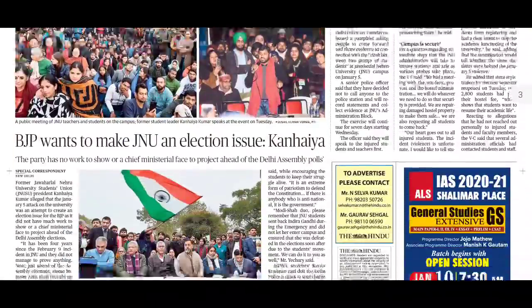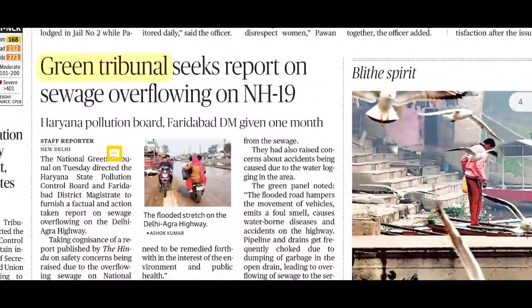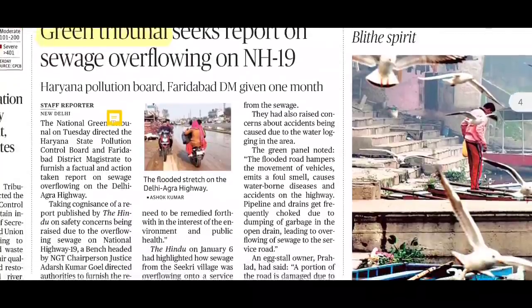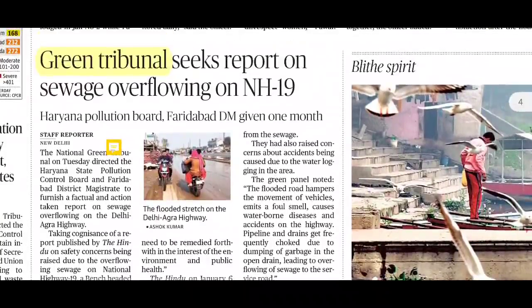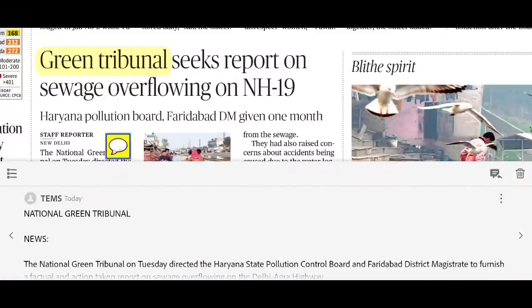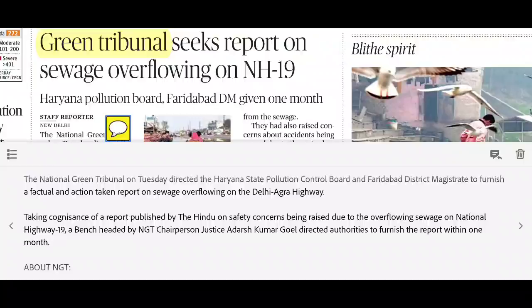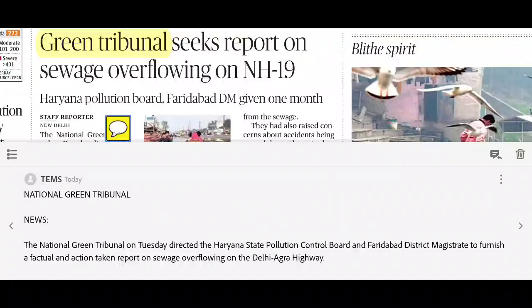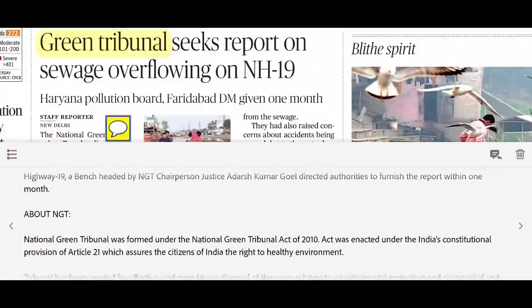Next news: Green Tribunal seeks report on sewage overflowing on National Highway 19. As mentioned yesterday, sewage treatment plants are not working on NH-19 and sewage is overflowing onto the highway. The National Green Tribunal has sought a report on why sewage treatment is not happening properly on the Delhi-Agra highway.